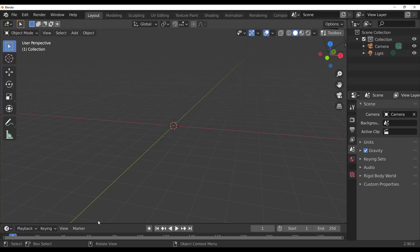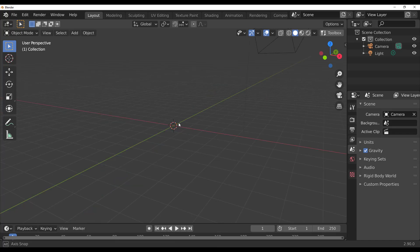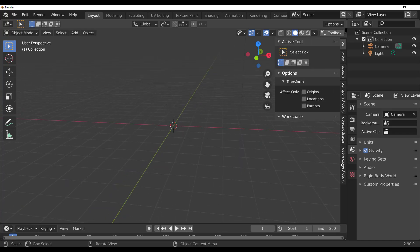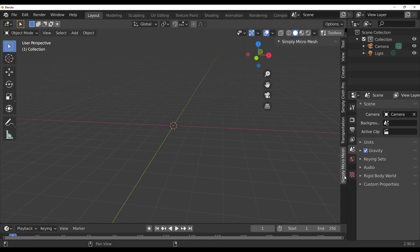With Blender open, getting started is simple: go to Edit, go to Preferences, install the add-on, restart Blender, and once you come back press N on your keyboard and you'll see the Simply Micro Mesh panel right here.